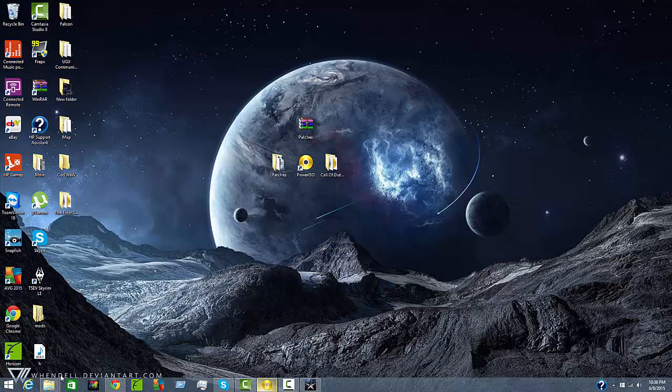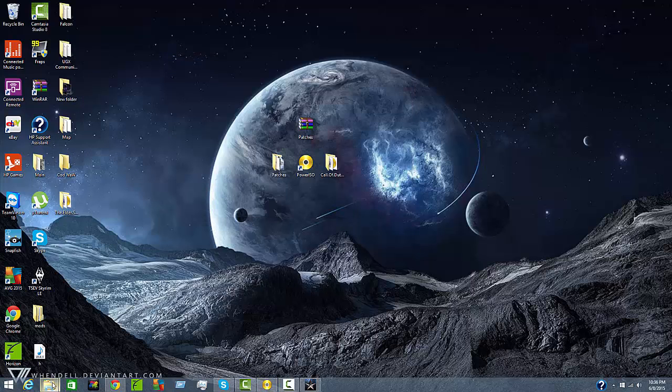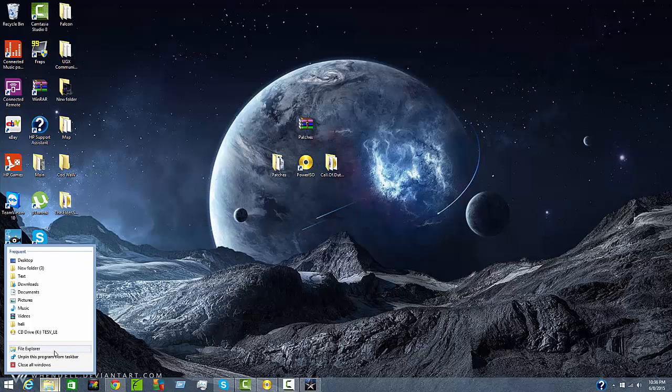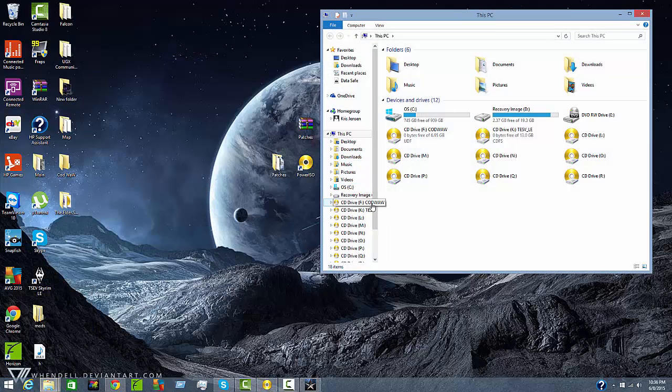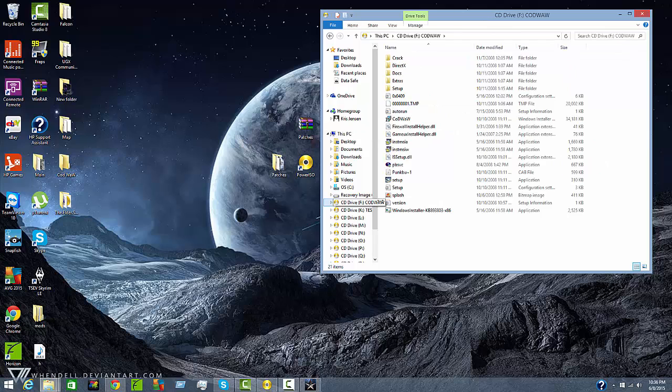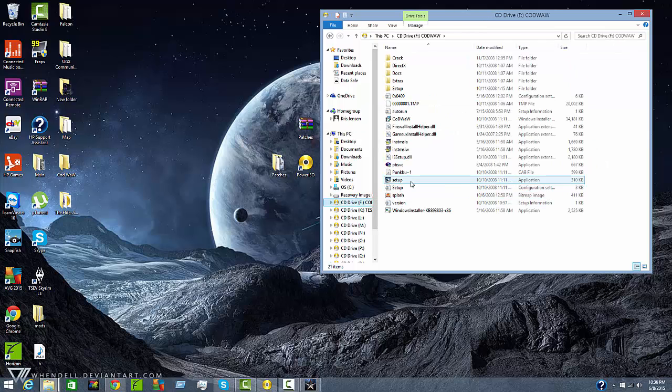Once you are done doing that go ahead and open up your file explorer and go into Call of Duty World War and then run the setup application.